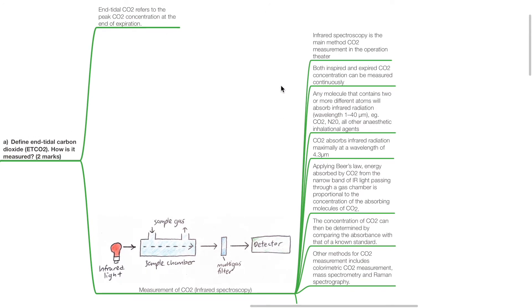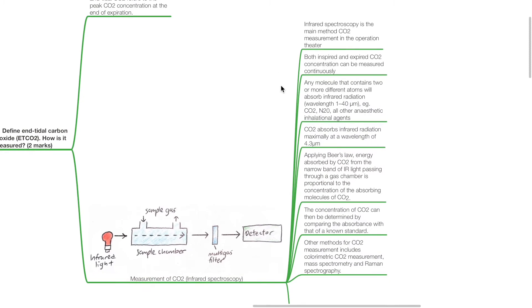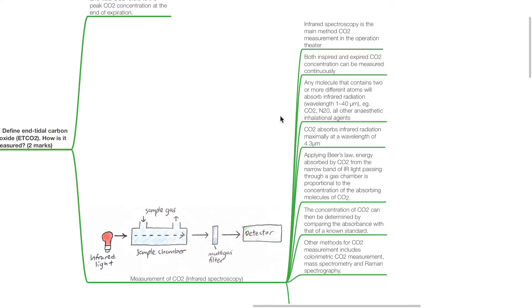Both inspired and expired CO2 concentrations can be measured continuously. Any molecule that contains two or more different atoms will absorb infrared radiation, for example CO2, nitrous oxide, and all other anaesthetic inhalational agents. CO2 absorbs infrared radiation maximally at a wavelength of 4.3 micrometers. Applying Beer's Law, energy absorbed by CO2 from the narrow band of infrared light passing through a gas chamber is proportional to the concentration of the absorbing molecules of CO2.